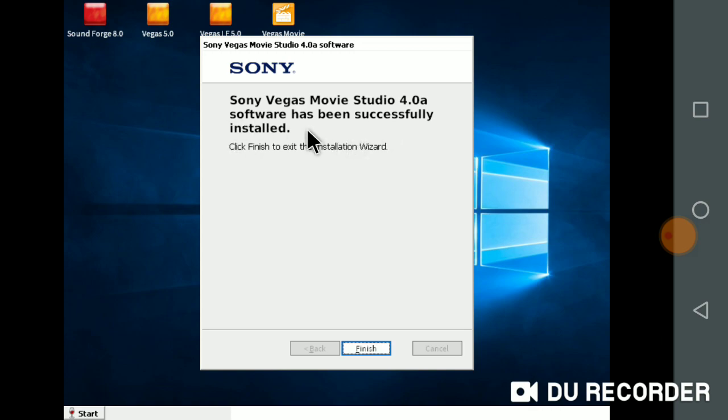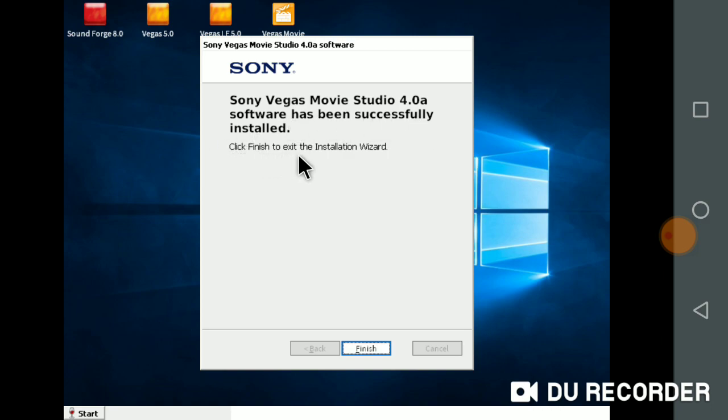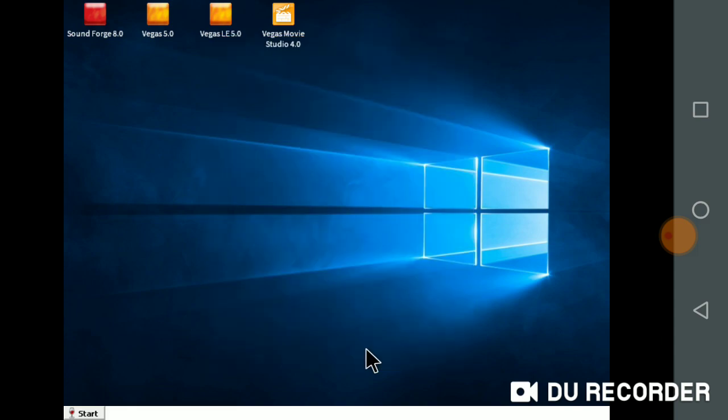Sony Vegas Movie Studio 4.0 software has been successfully installed. Click finish to exit the installation wizard and start Vegas.